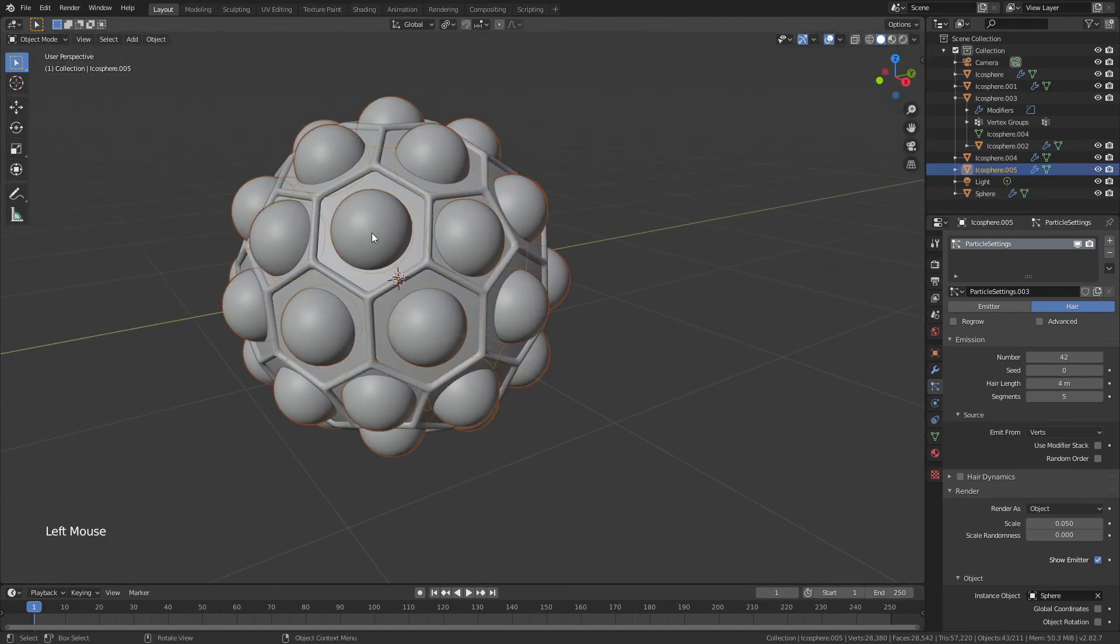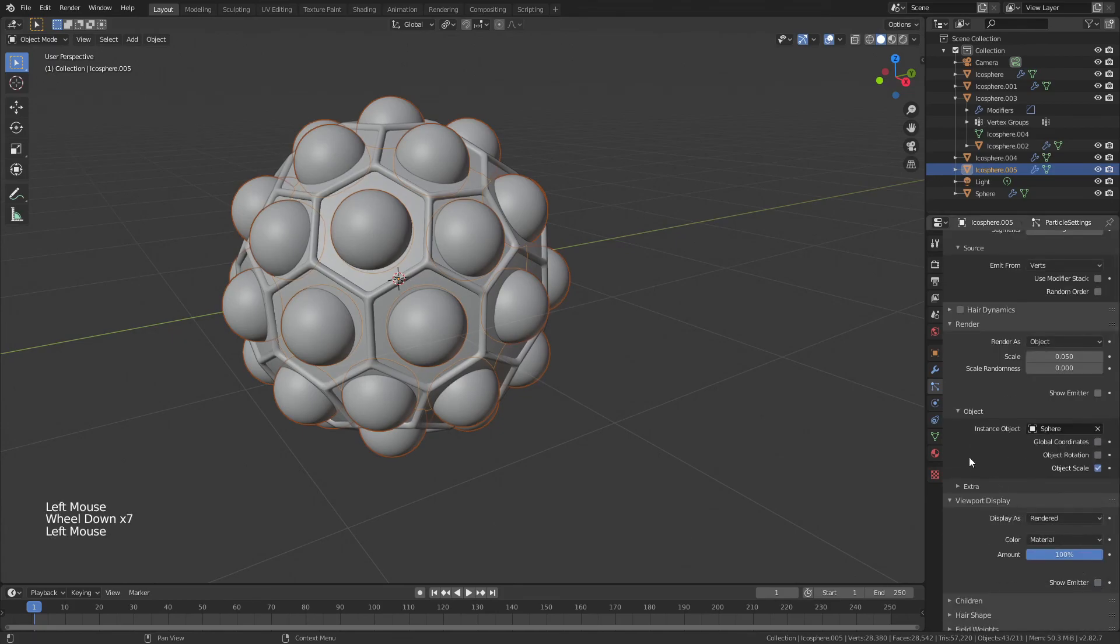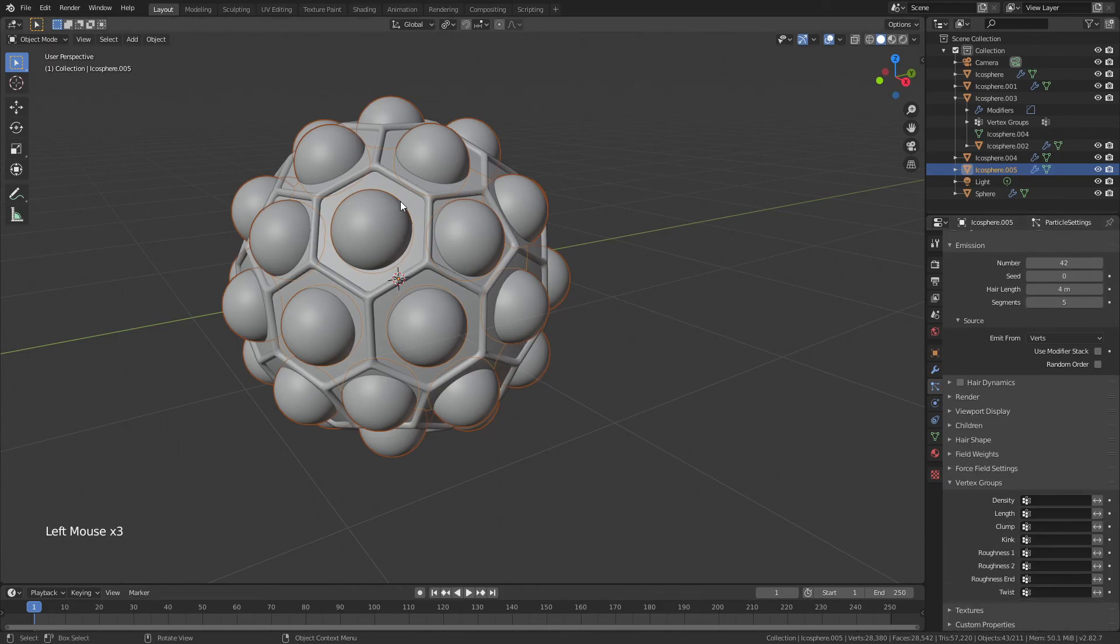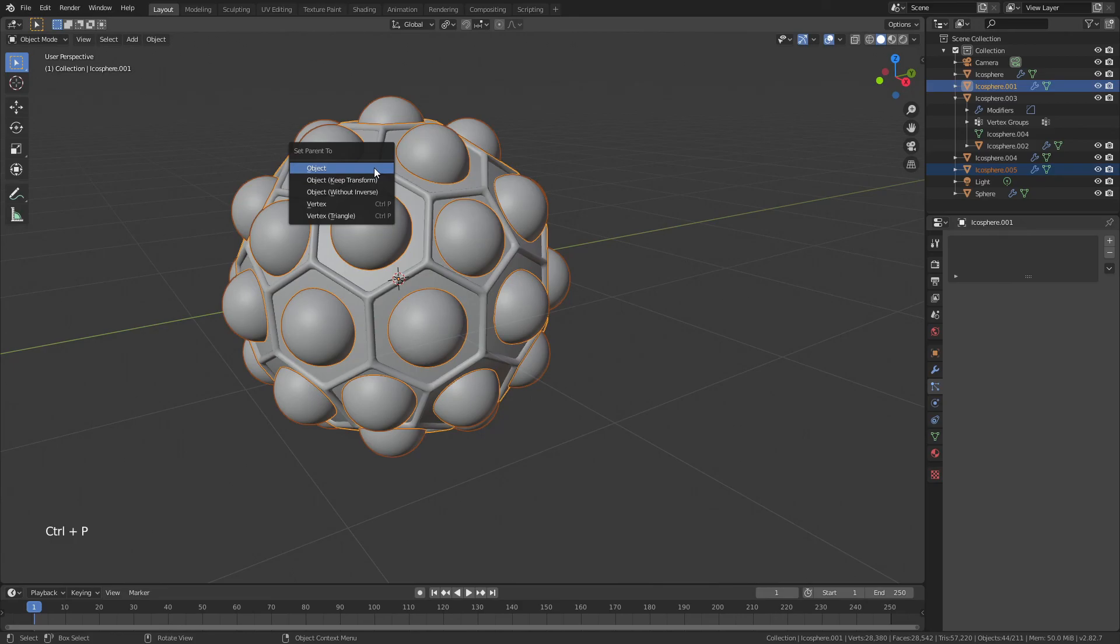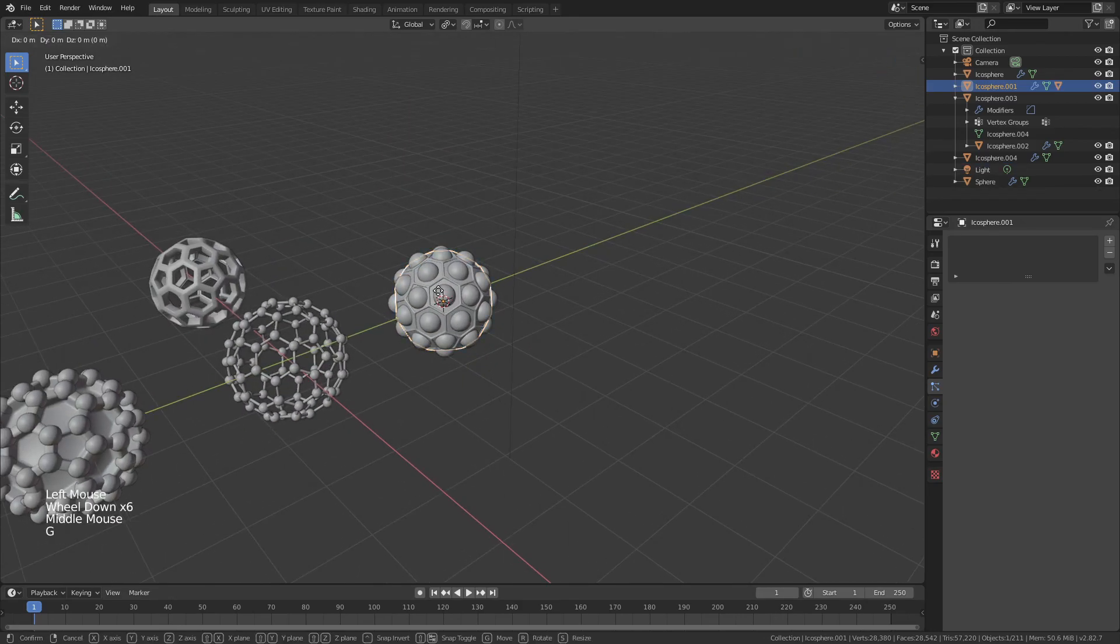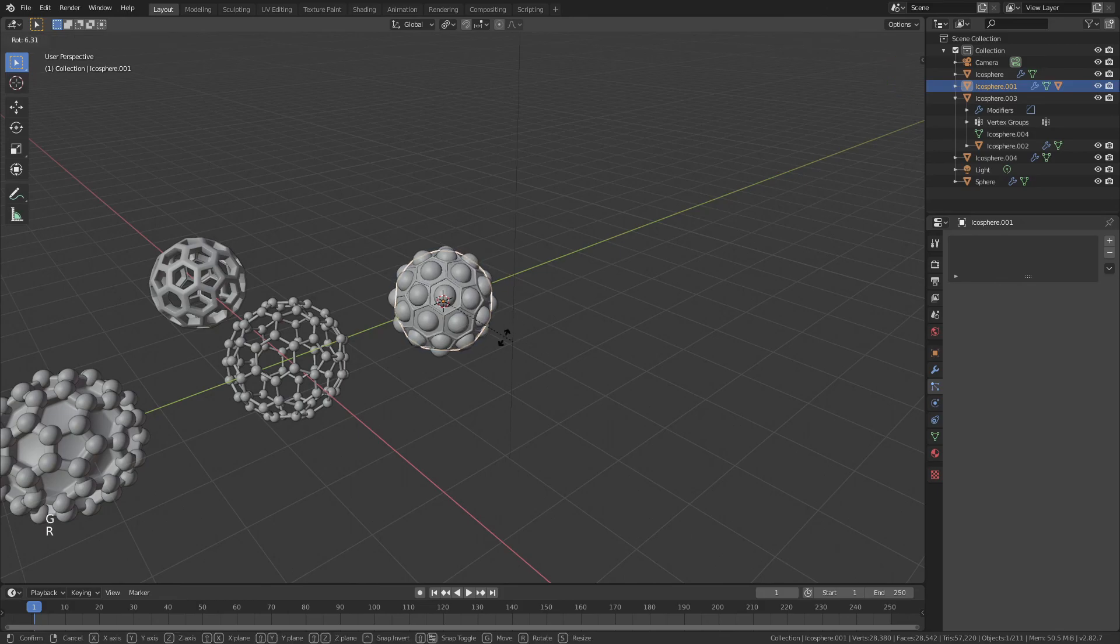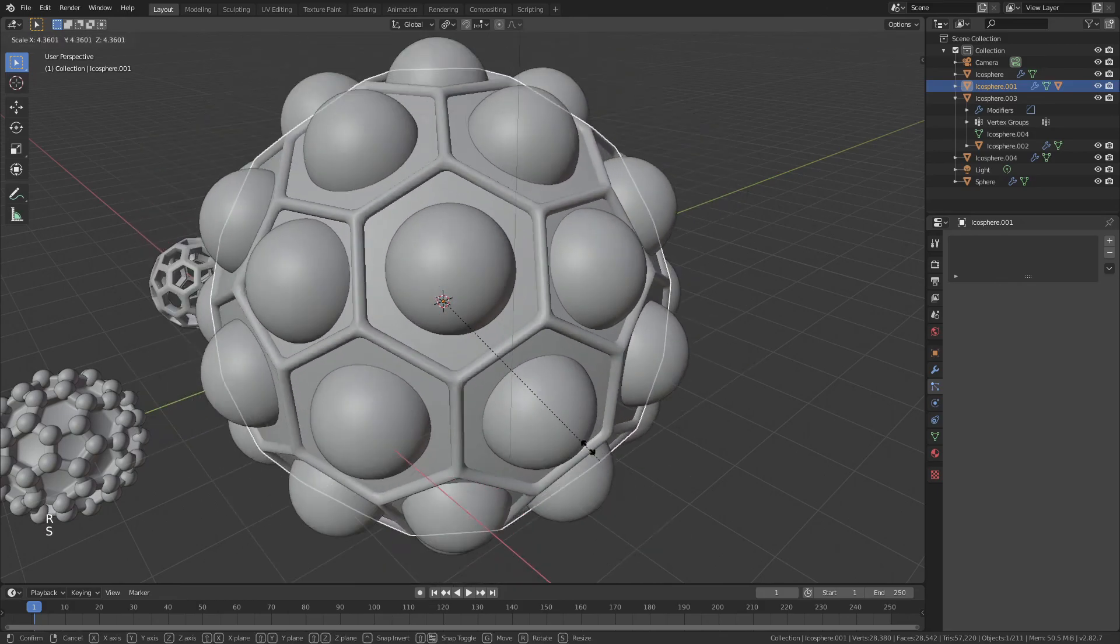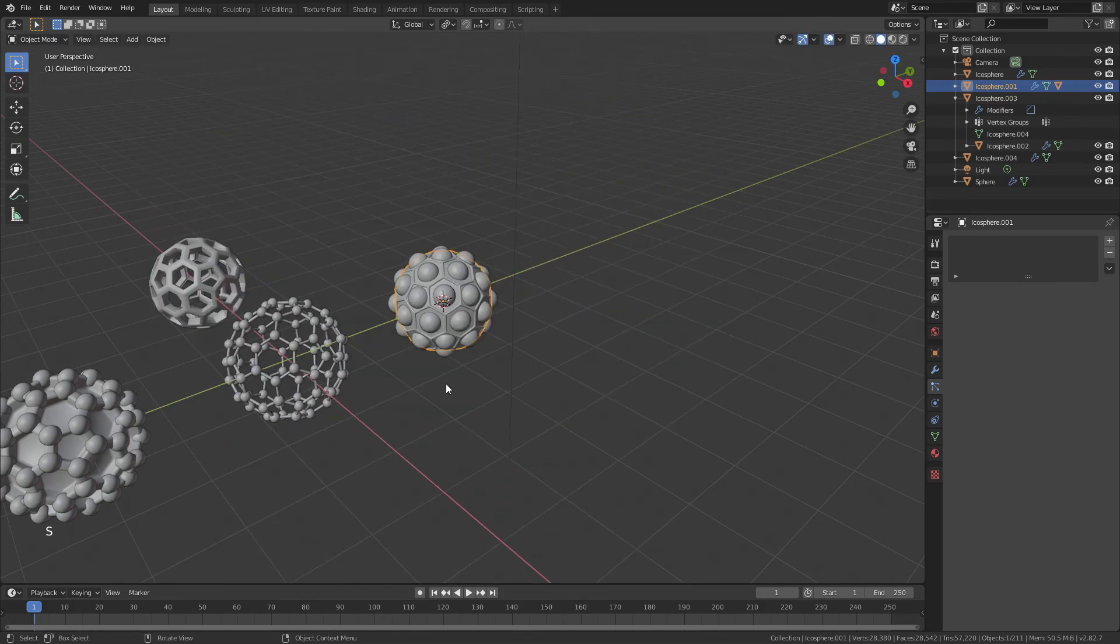We'll do the same thing here, where we will uncheck show emitter, and we'll uncheck show emitter and viewport display as well. Now, with all of your spheres selected, shift and click your icosphere, other icosphere that is, control P, and parent to object. And once again, we can now freely move this, freely rotate this, and freely scale this, and we will have no problems.